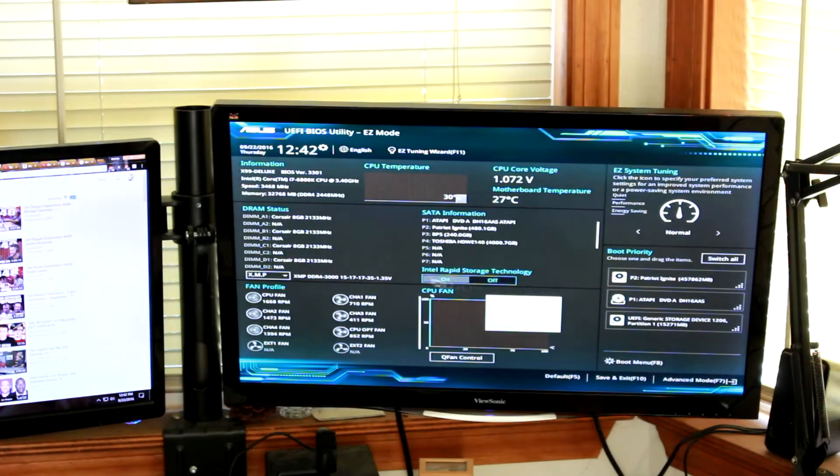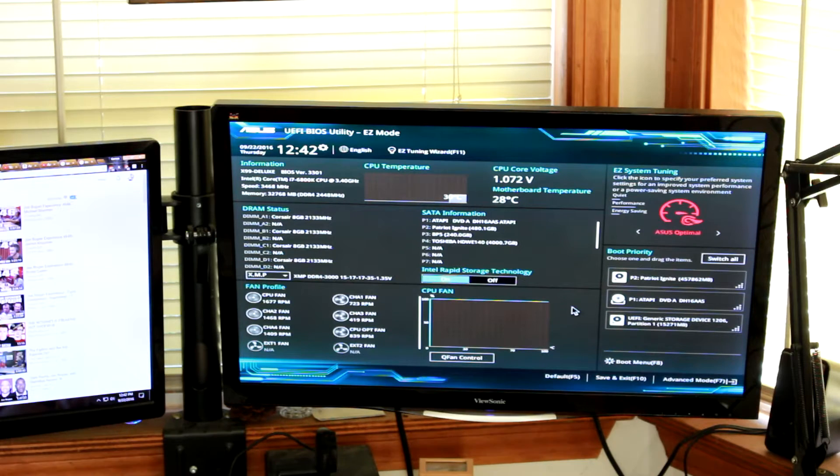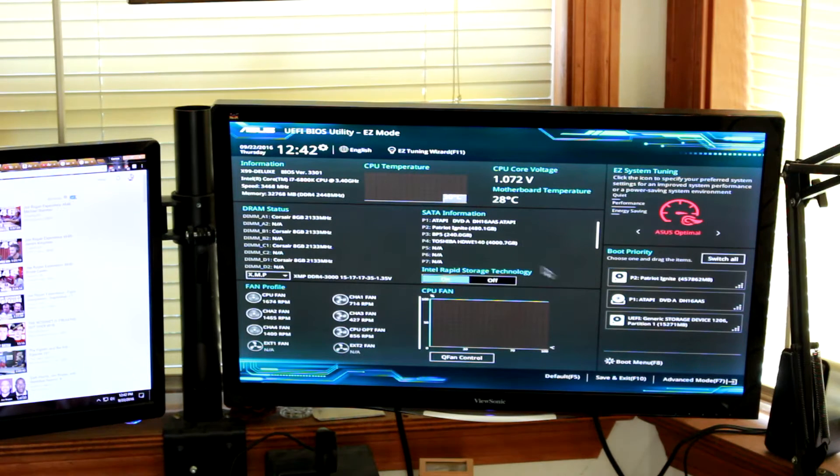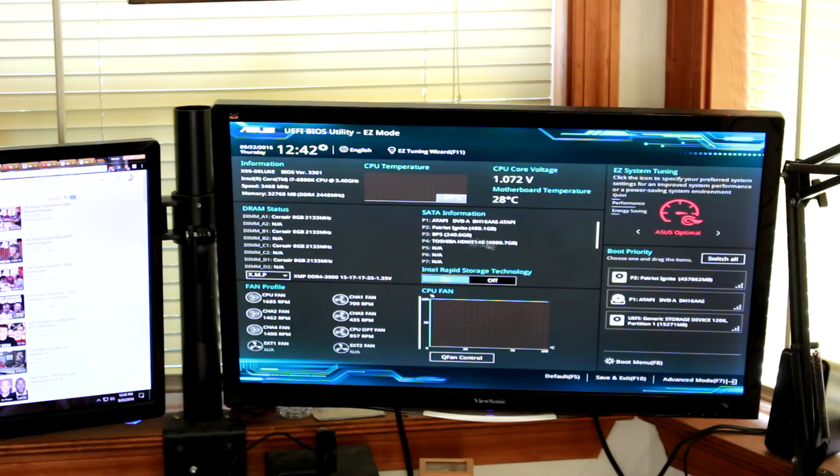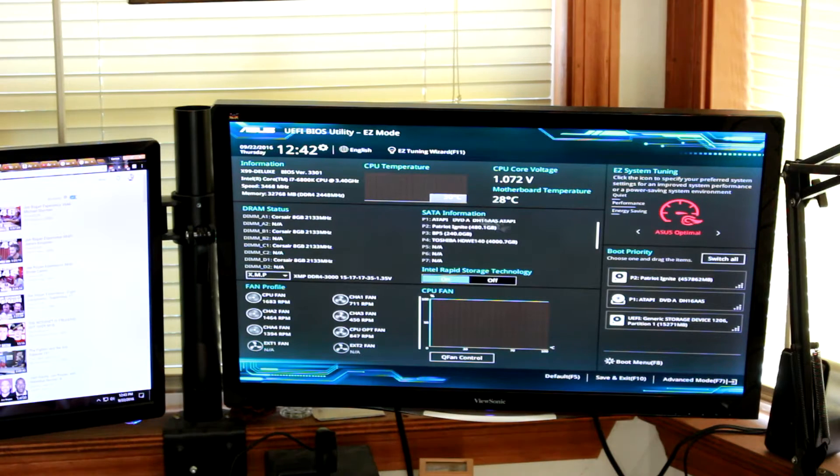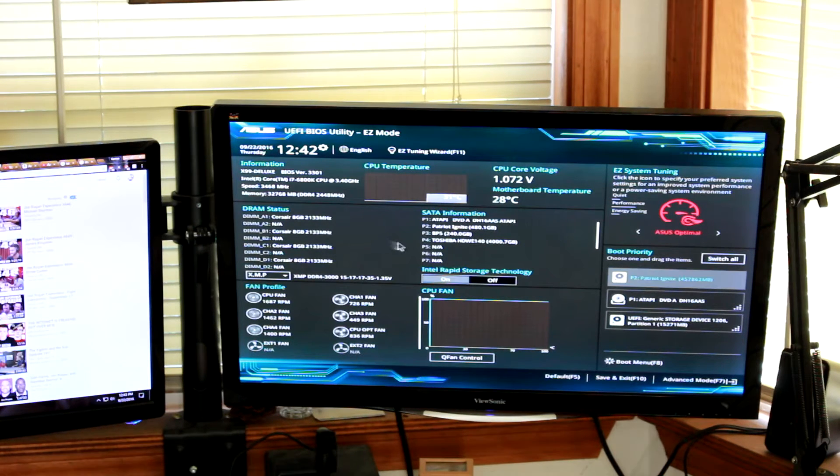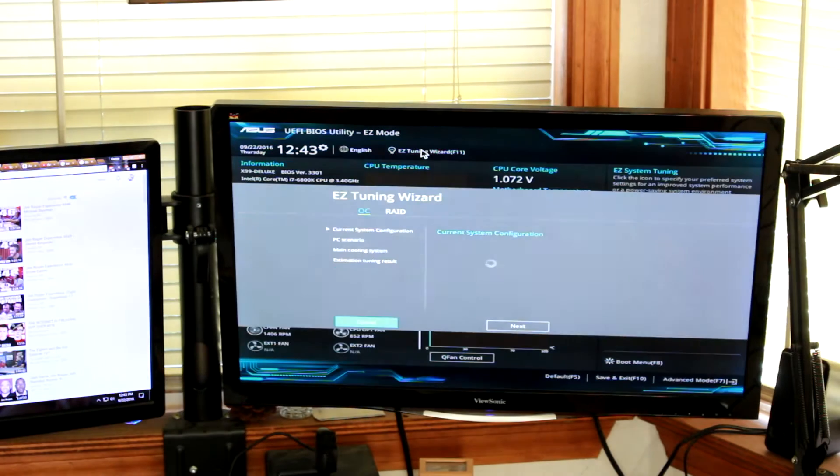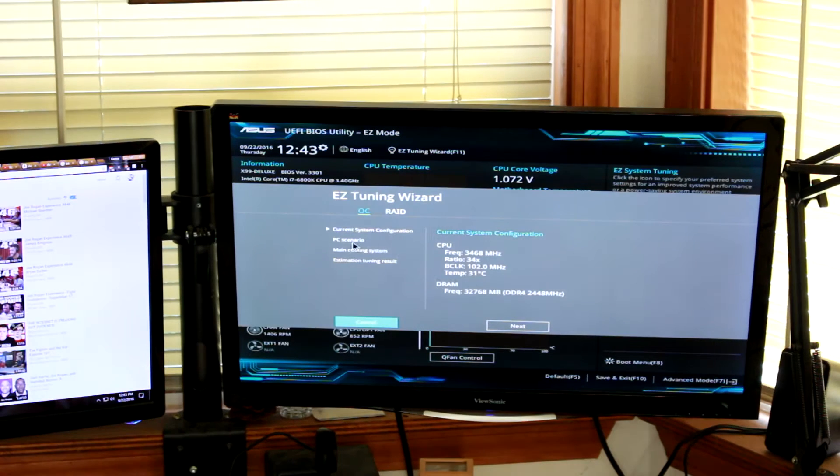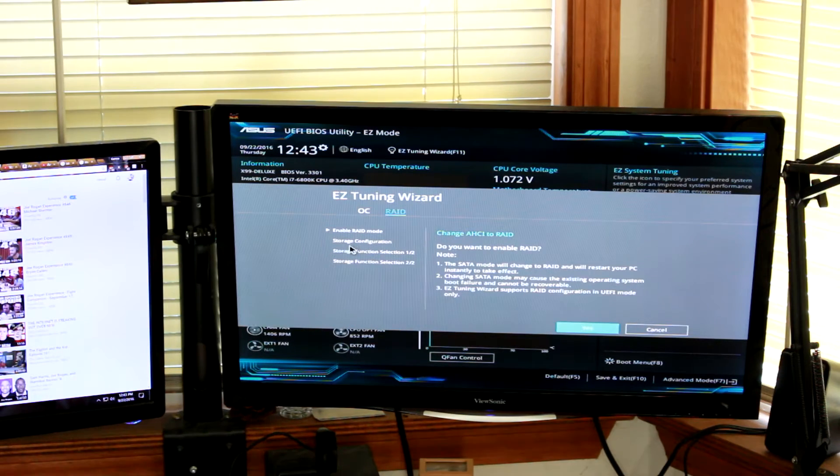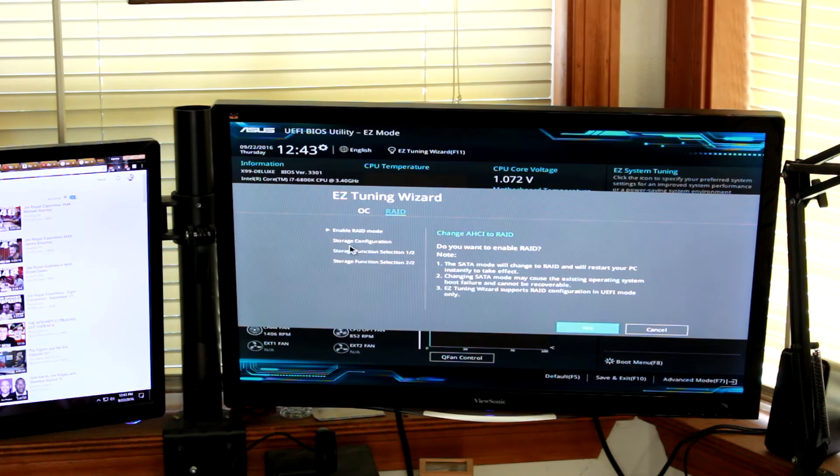Now here we go into BIOS—obviously sped up in a time-lapse version. And now there it is, it's identifying the drive. I'm going to go into Windows after this. I'm just clicking through some of the tuning stuff in the BIOS.